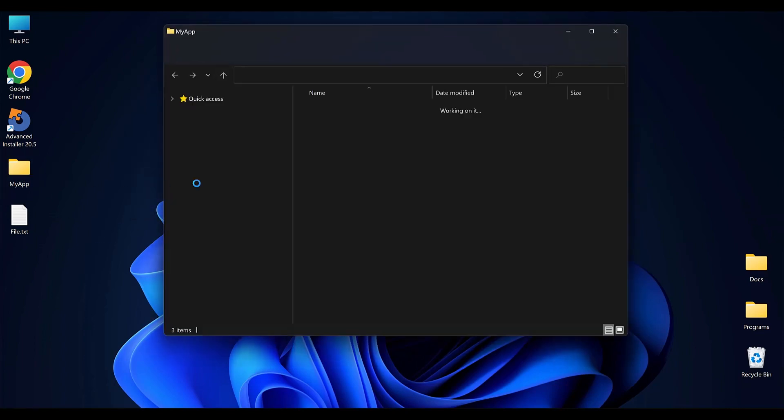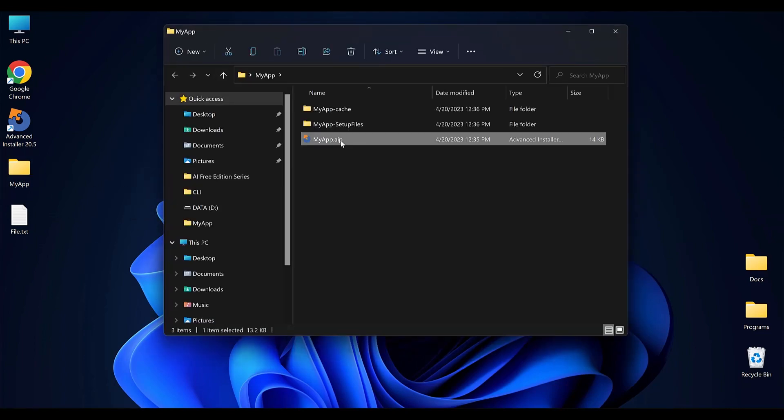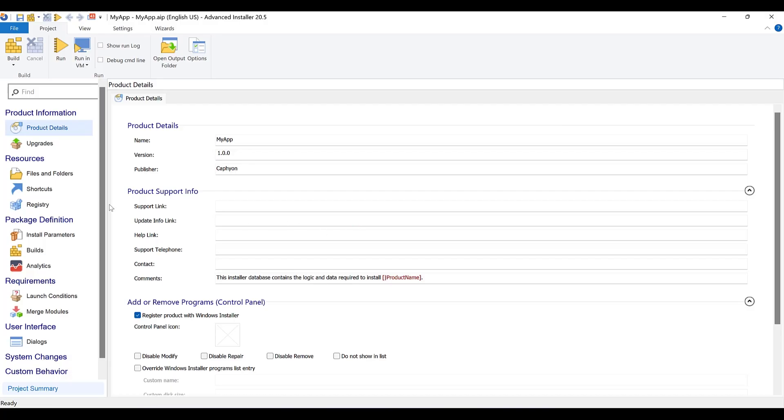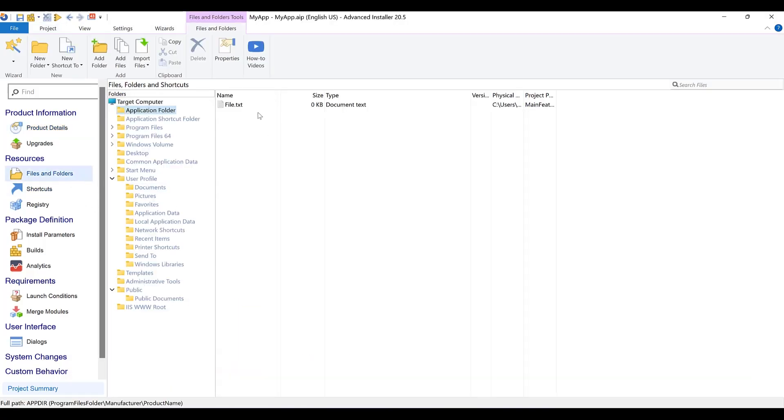As you can see, the project has been successfully built. Also, the txt file has been added to the package.